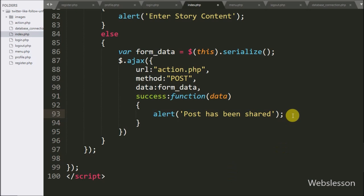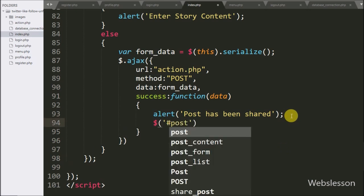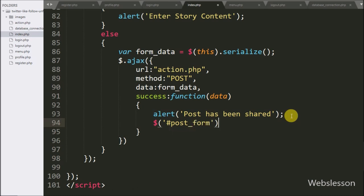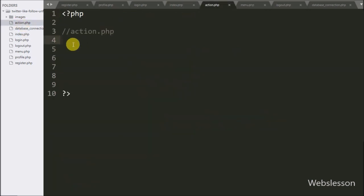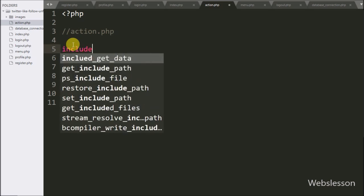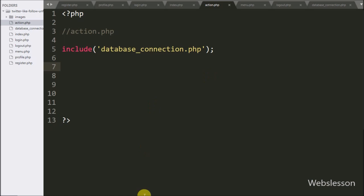After post share, we want to clear the form fields, so here we have written dollar sign with form id post_form with index zero dot reset method — it will clear all form fields. Now we have moved to writing PHP code, so we have opened action.php, and here we have written an include statement with database_connection.php — it will make the database connection on this page.